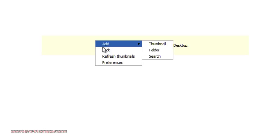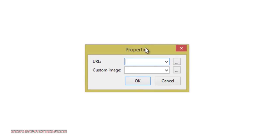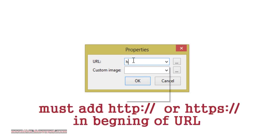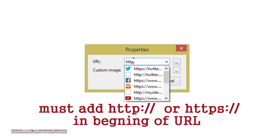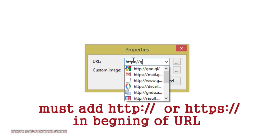Right-click and go to add thumbnail. Add a URL here. For example, google.com. Add http, add s for secure connection, colon slash slash and google.com.